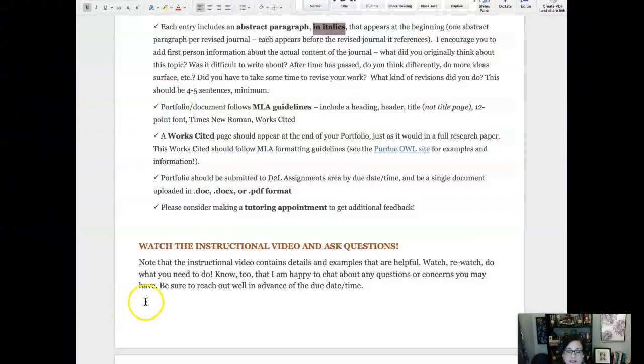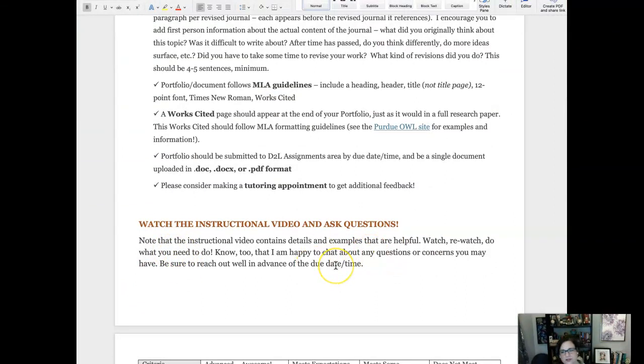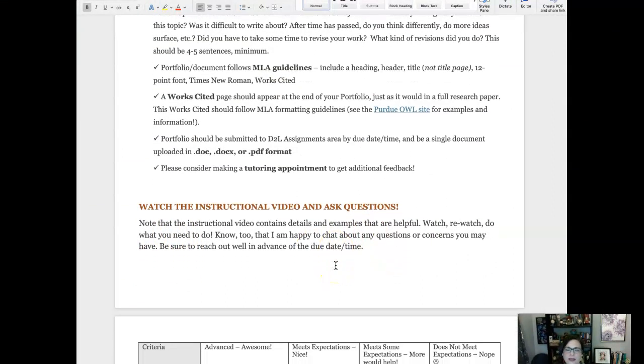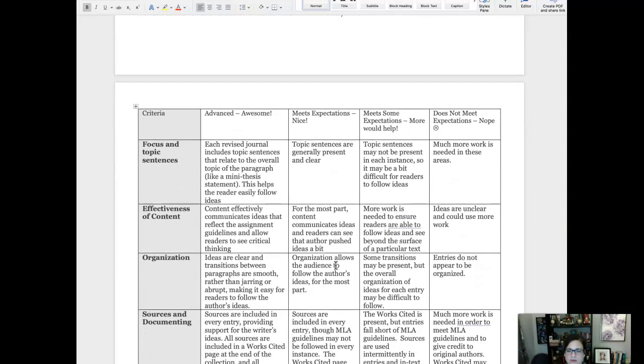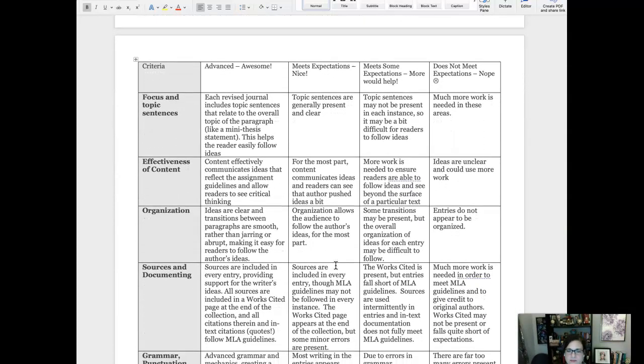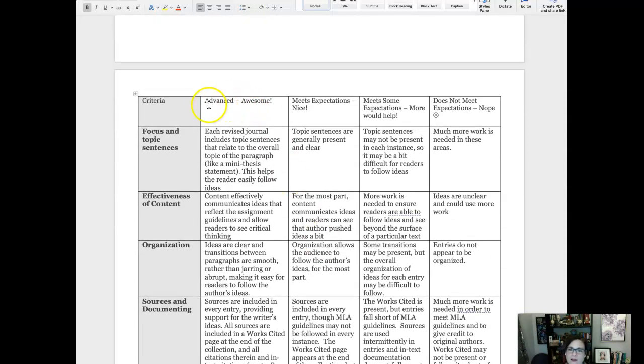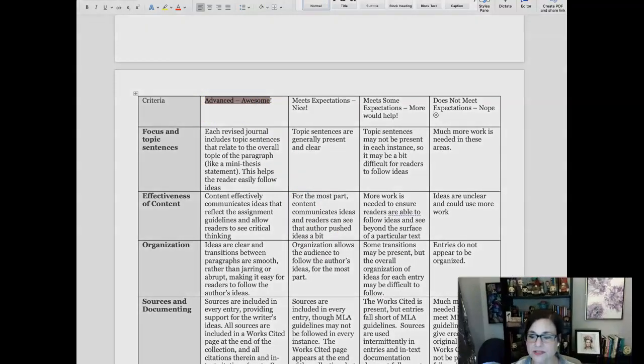Make a tutoring appointment — why not? You've written these journal entries, and as you go through reworking and revising, consider getting somebody else's input on that final product. Of course, watch the instructional video, which you're doing now. And if you need the actual rubric in a chart format, that's available too — I'm not going to read through it all, but we should be looking for that awesome grade.